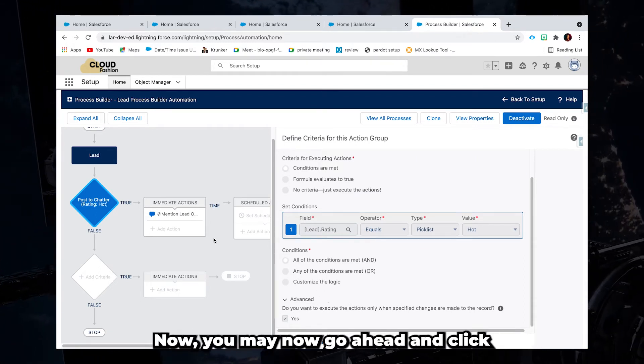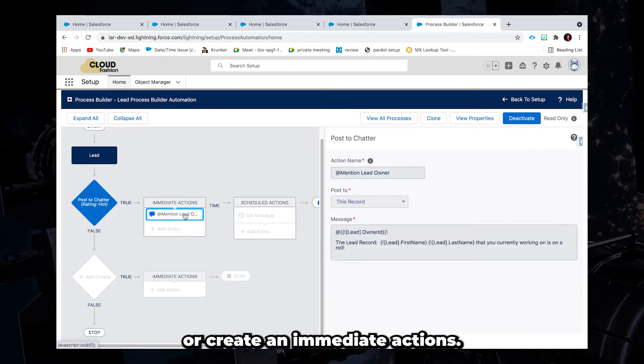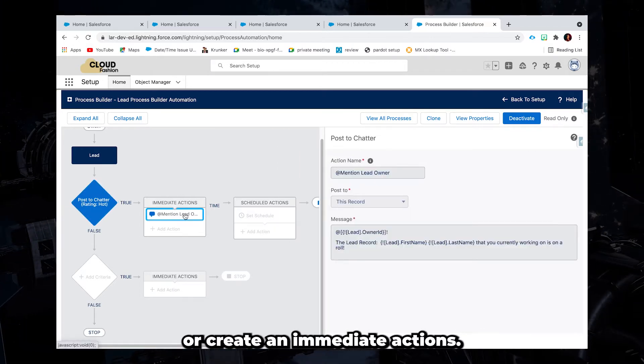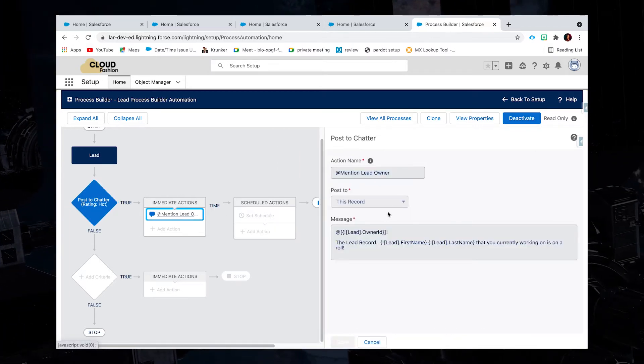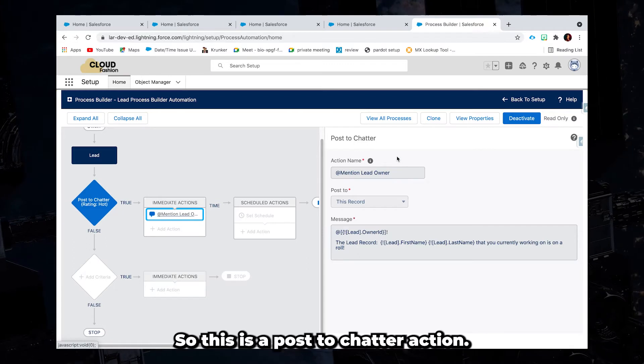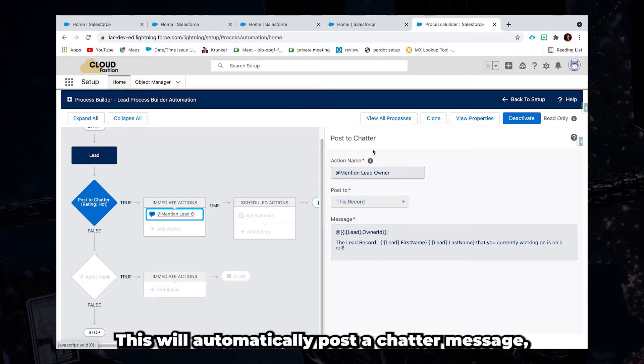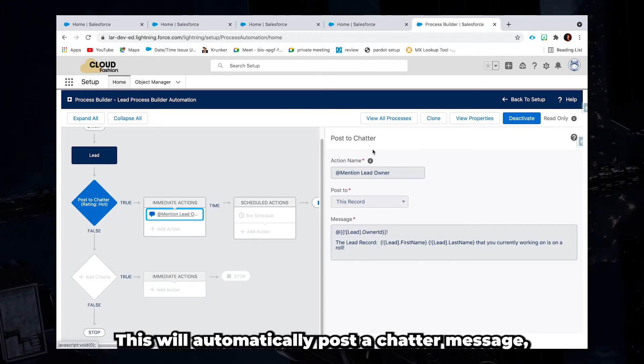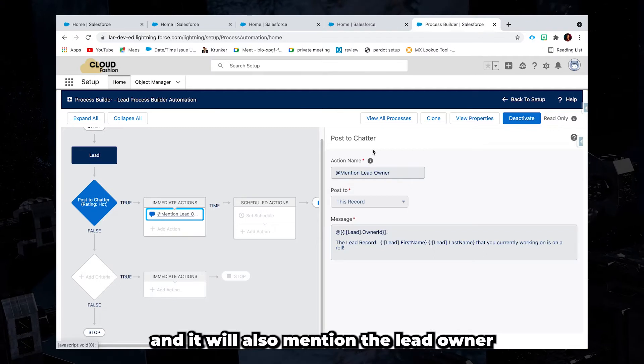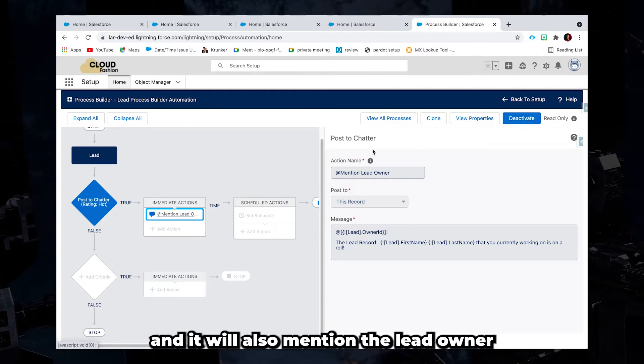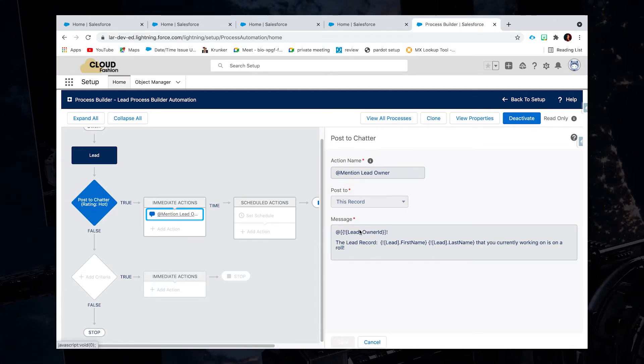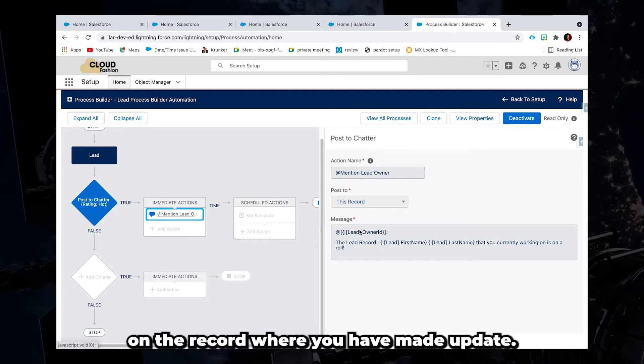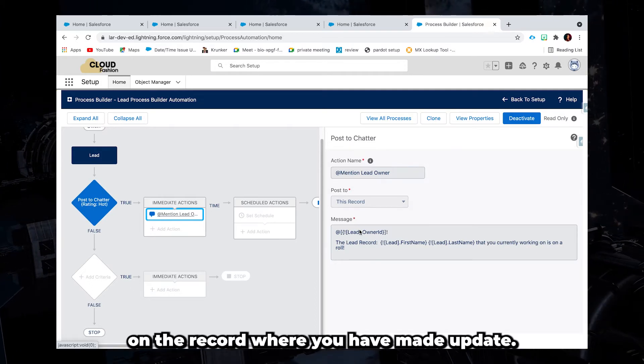Now you may go ahead and click or create an immediate actions. So this is a post a chatter action. This will automatically post a chatter message and it will also mention the lead owner on the record where you have made the update.